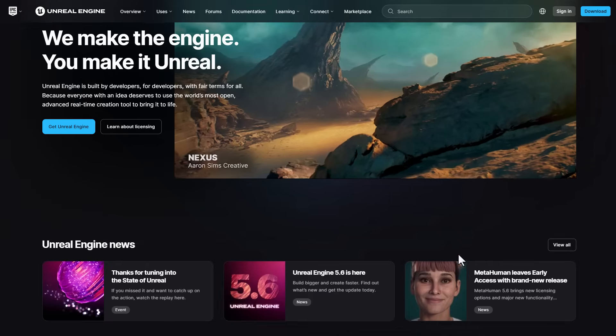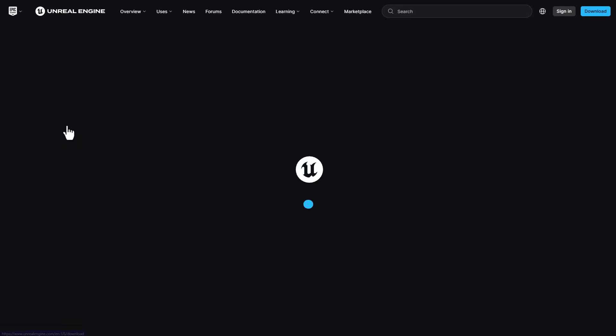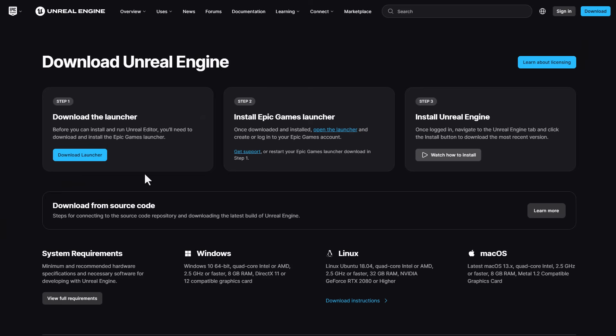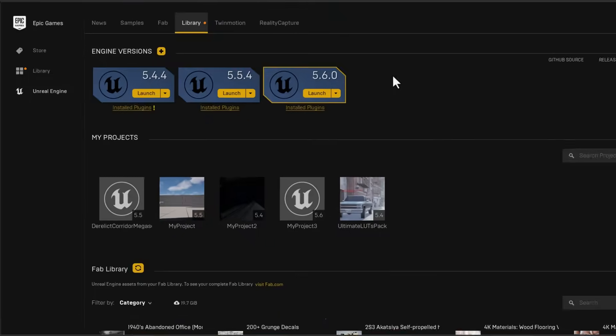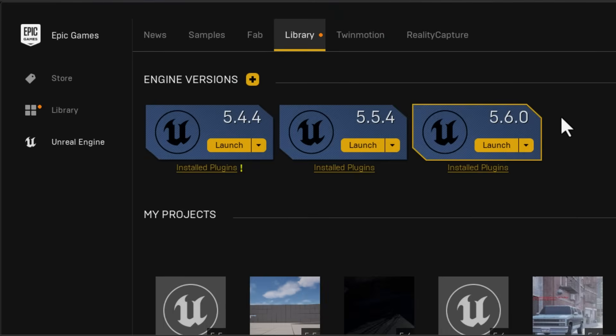To get started, the first thing you need to do is go over to Epic Games website and download the Unreal Engine launcher. Once you've got that downloaded you need to download Unreal Engine 5.6.